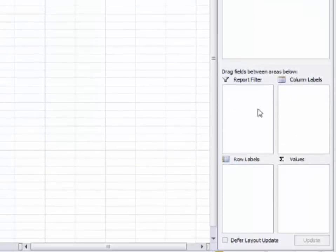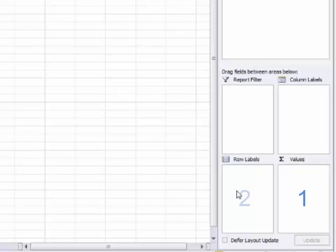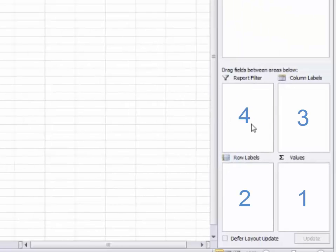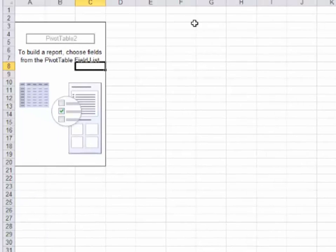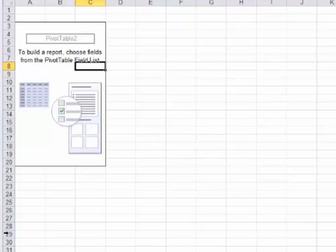Down here you see four boxes and I call them zones. Zone one called values, zone two called row labels, zone three called column labels, and zone four called report filter. Report filter will show up here on the first row. It's rarely used. Most often we're going to use the values and the row labels and the column labels. Box two and three are actually the same, except box three shows up across the top horizontally and row labels shows up vertically on the left hand side.